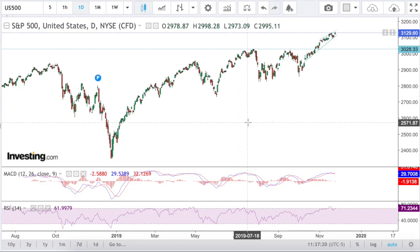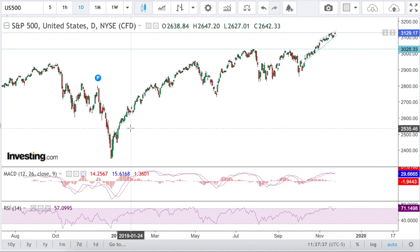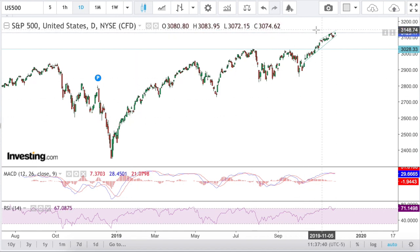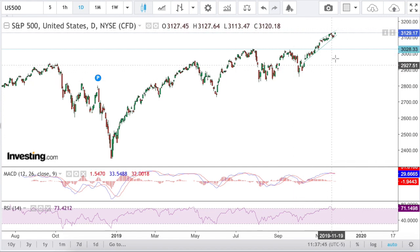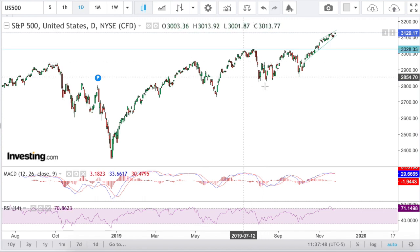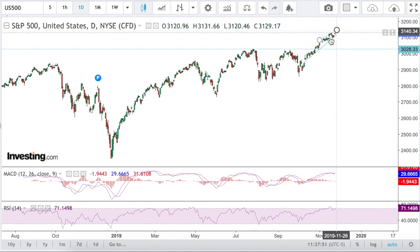Hi ladies and gentlemen, this is Game of Trades and this is going to be a technical analysis of the S&P 500. The market has been extremely bullish in the past few weeks. We have had a significant rally up past the all-time highs that we recently made and up a few percentage points.